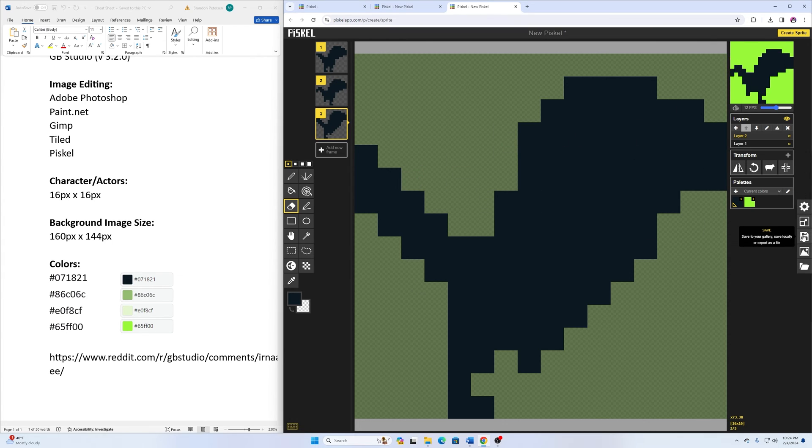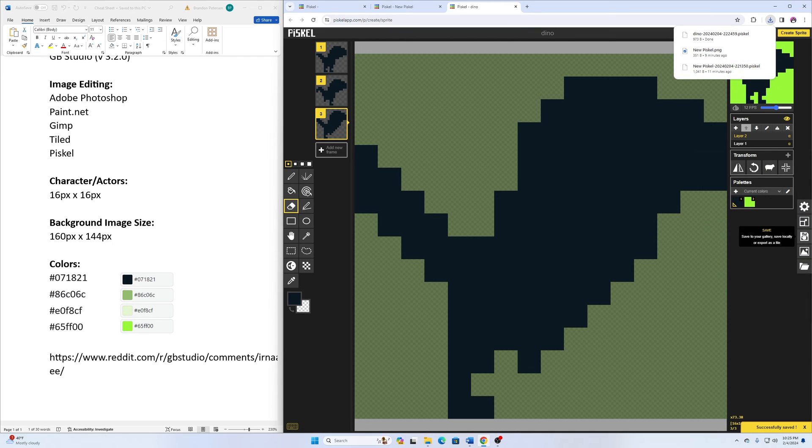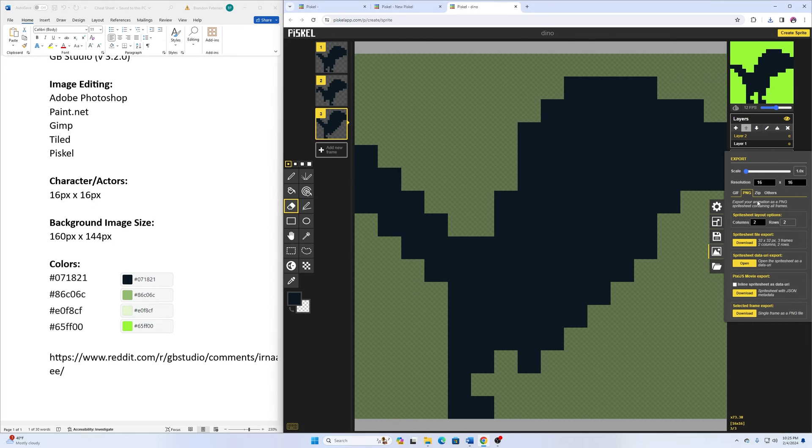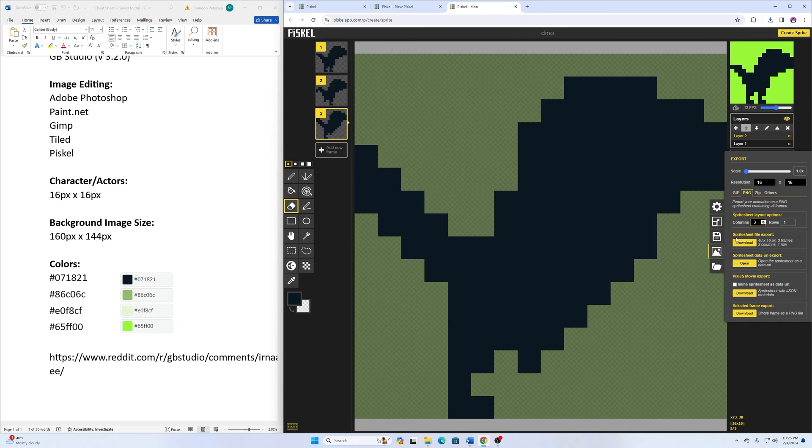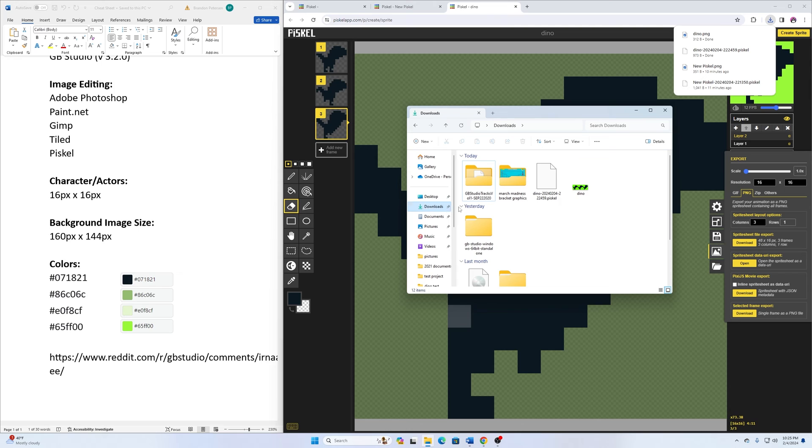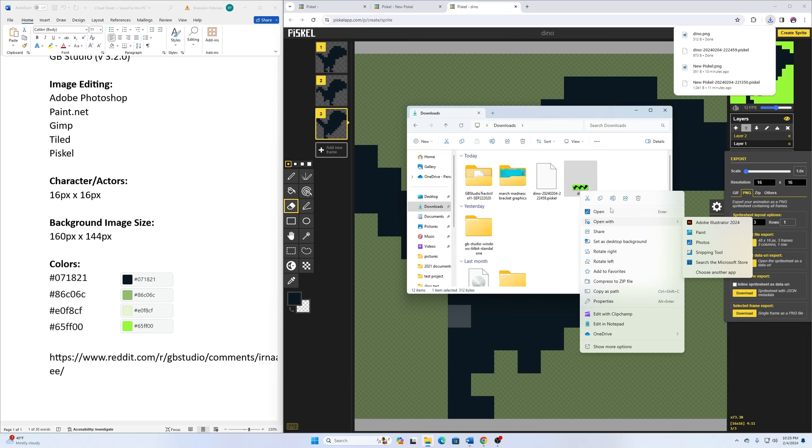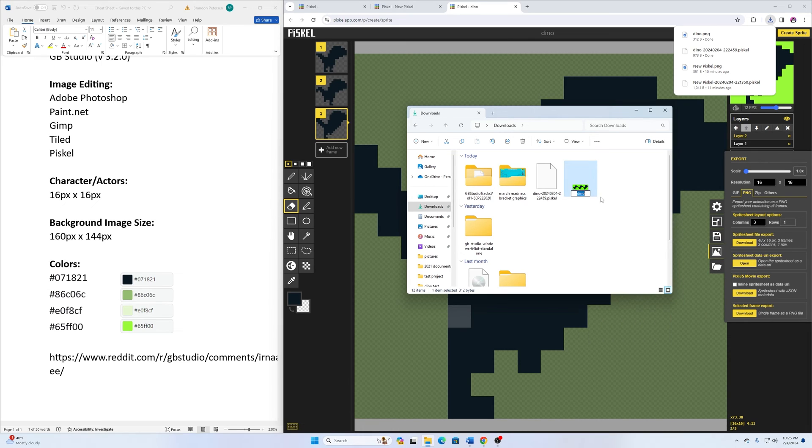I could call this one dino and then save it as a fiscal file. And I can also go here to export. And I'll do the same thing as I did with the caveman. Three columns with one row and then click on download. And if we go in here to our downloads folder.